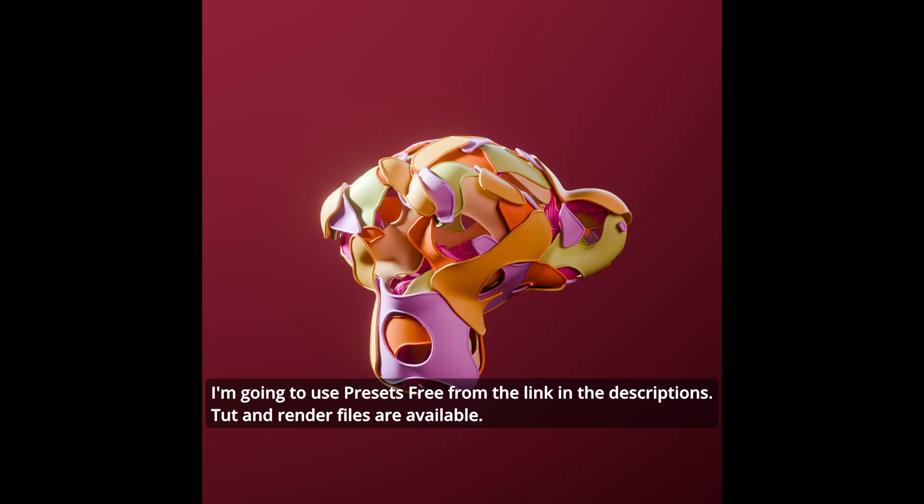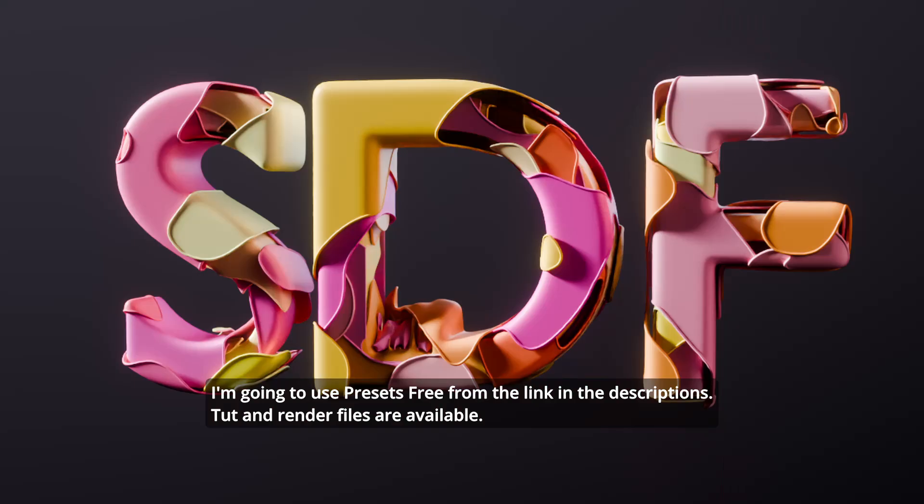Hello everyone, this is Bradley. Today this is a tutorial on how to create this layering slice modeling setup. The idea is inspired by Constantin Magnus' work in Houdini. Overall, it's quite simple, but perhaps we can take this opportunity to discuss some basics about SDF grid, also known as signed distance field. As always, I will be using presets which you can download for free from the link in the description. The tutorial and render files will be available for monthly subscribers.